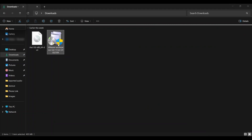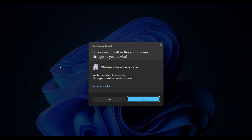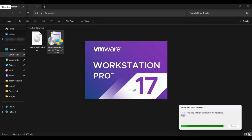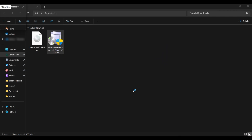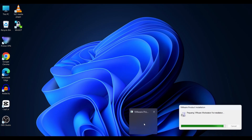Double click on the VMware software which we downloaded earlier. Click on Yes to proceed. If you are new here, make sure to check out my first video where I explained how to download VMware and Red Hat Linux ISO. The link is in the description below. So let's begin.